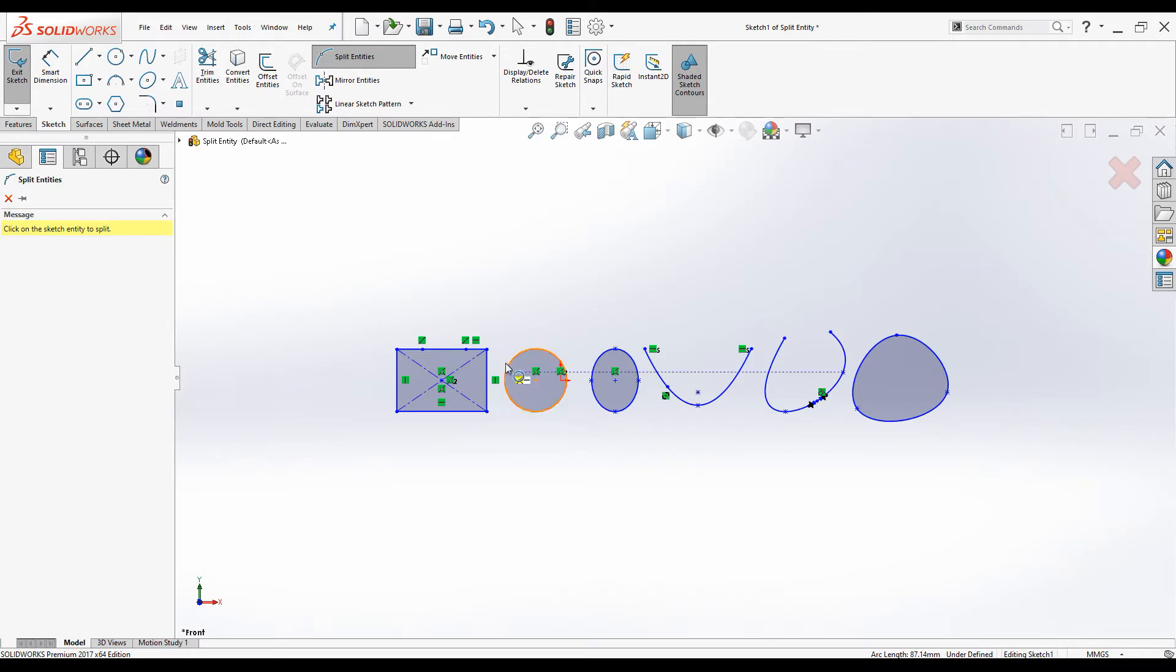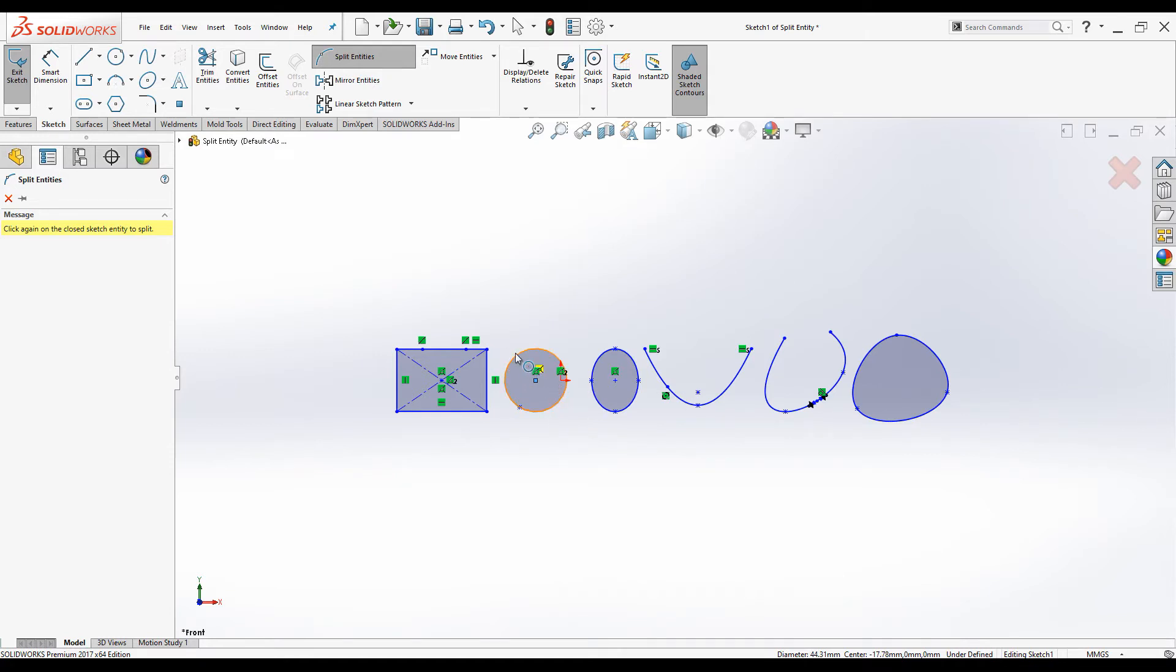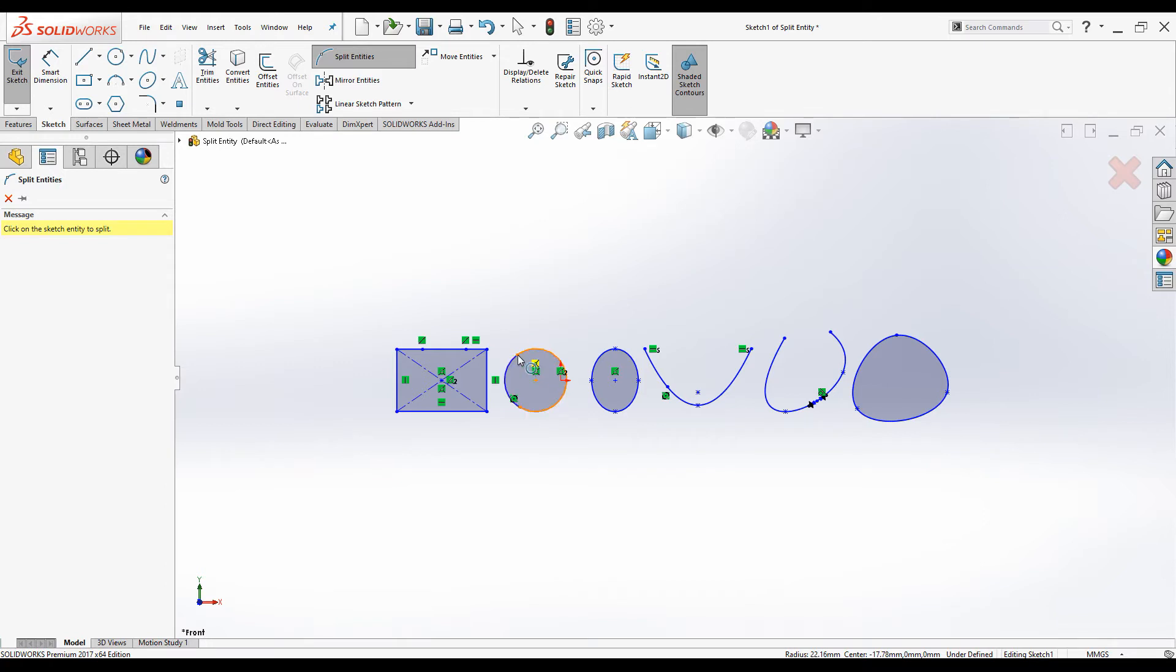Let's click on this circle. The circle is not split. You always need two split points to split the circle. Now the circle is split. Each time you click on each point the split point is created.